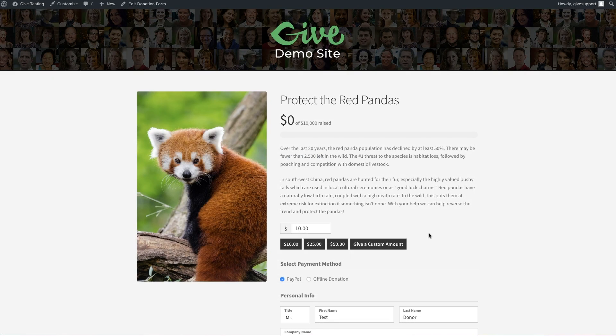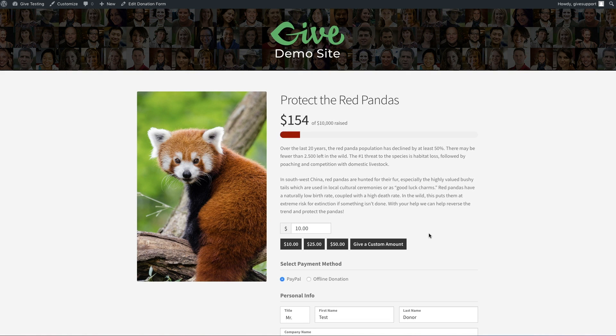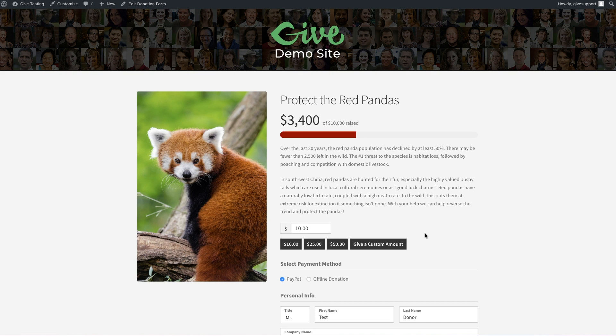Look at that. That looks much better than before. We have our beautiful image here on the left. On the right, the progress bar is currently empty, but keep in mind as your donations come in, you'll see it increase automatically. Below that is our custom content, followed by our donation levels. As you can see, it only takes a few easy steps to really flesh out our forms.